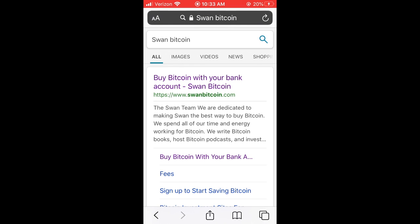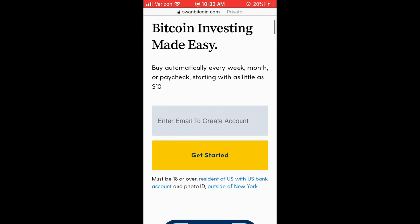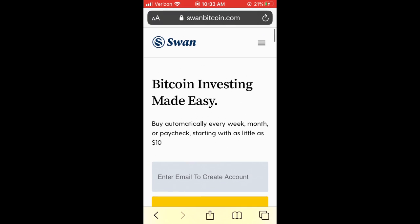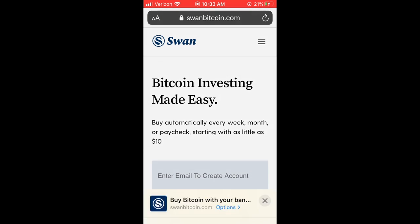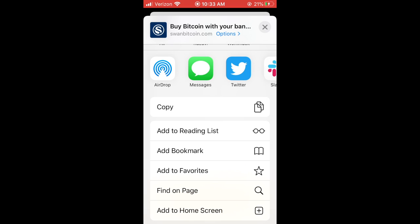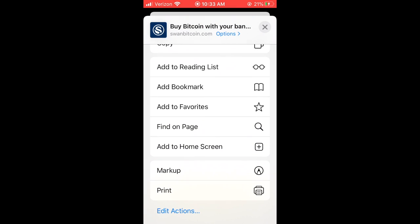At the bottom of the screen in the middle there's a page with an arrow pointing up. Click on that. That'll bring you to a new menu. The menu will allow you to scroll down and see 'Add to Home Screen.' Click 'Add to Home Screen.'